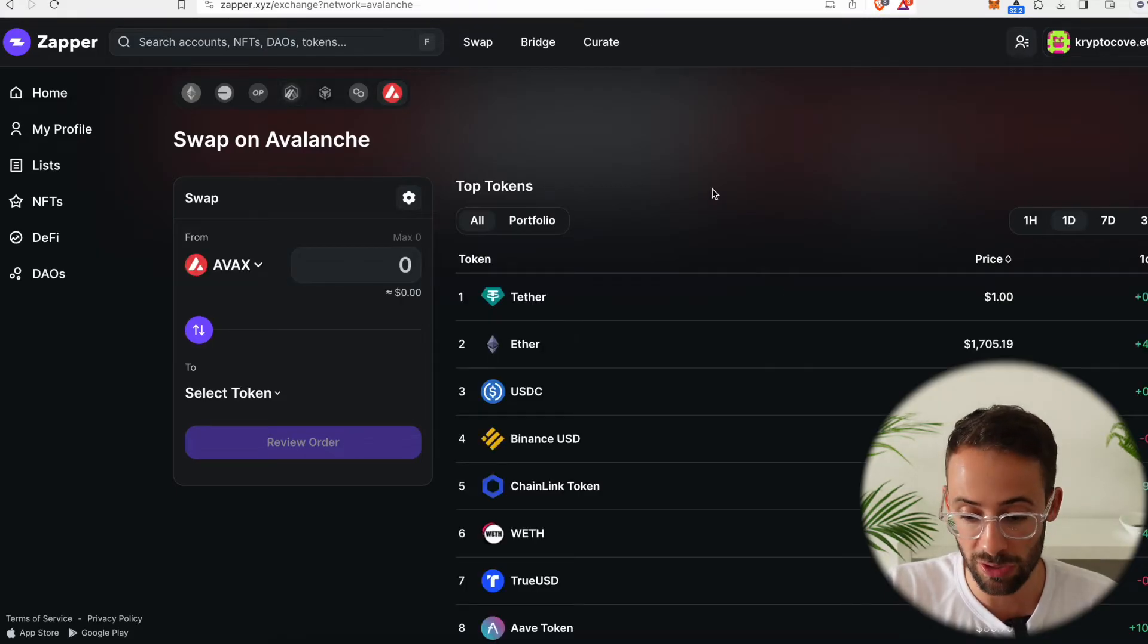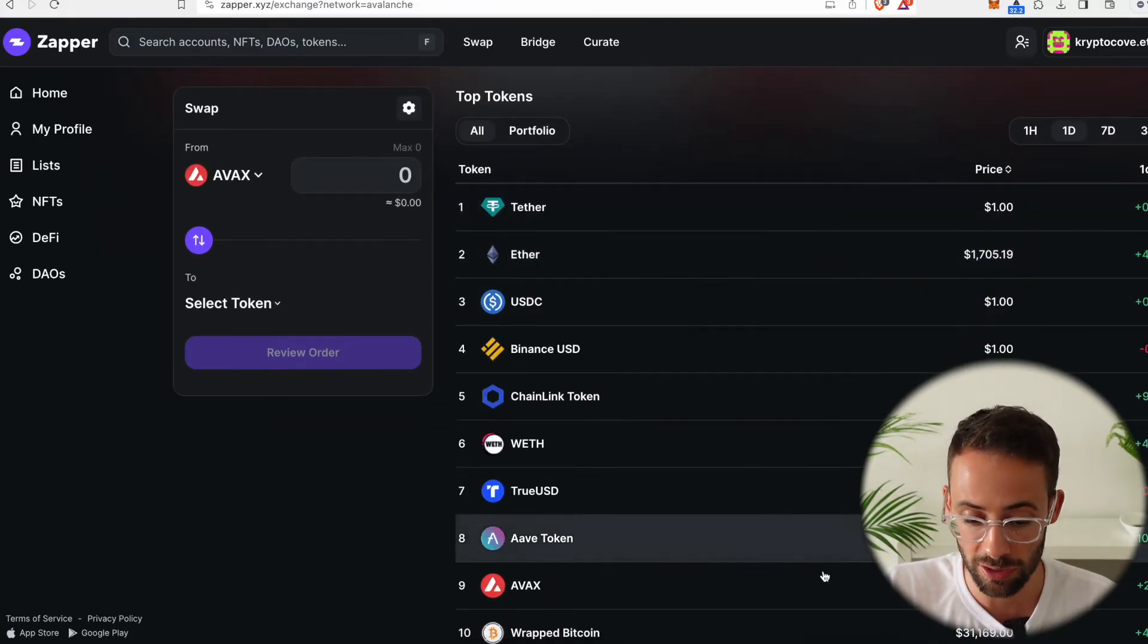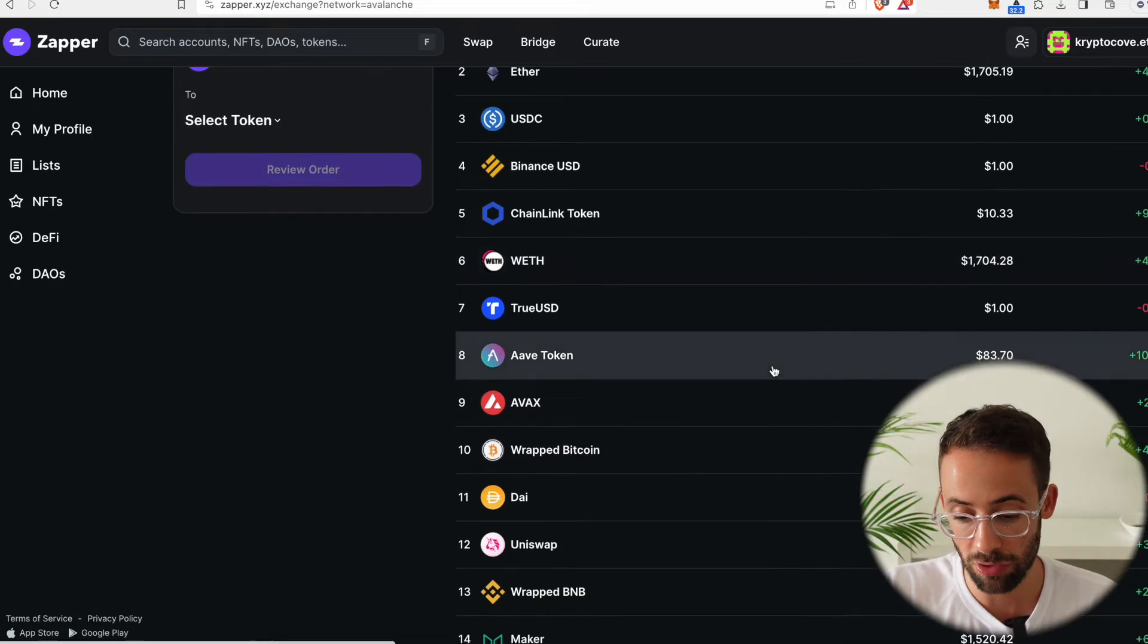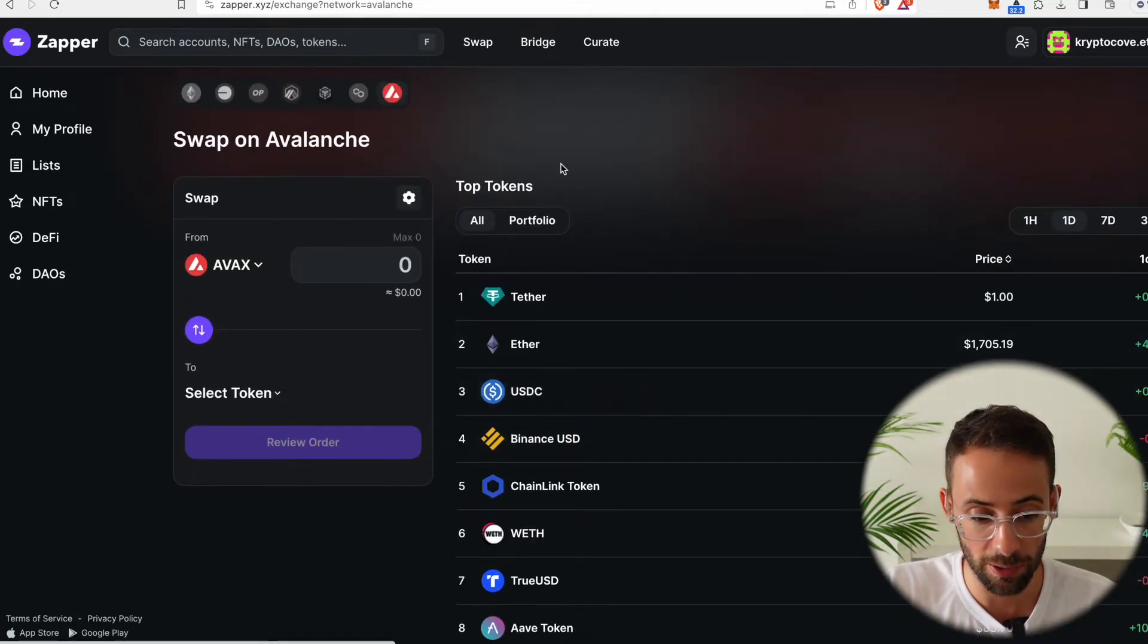And for each of these, you can see what are the most traded tokens, and you can do some exploration by looking at this list right here.